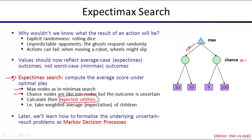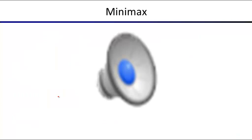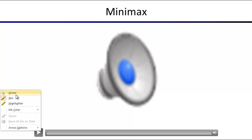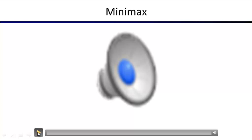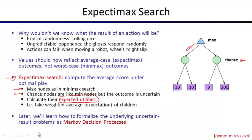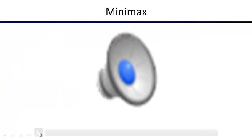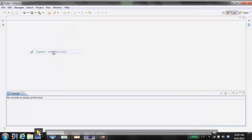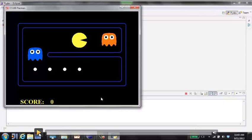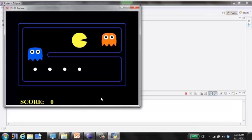Let's look at a demo. First, minimax in a scenario from last time. Pac-Man making one move costs minus one. Winning the game is plus 500, losing is minus 500, and eating a food pellet is a bonus of 10.